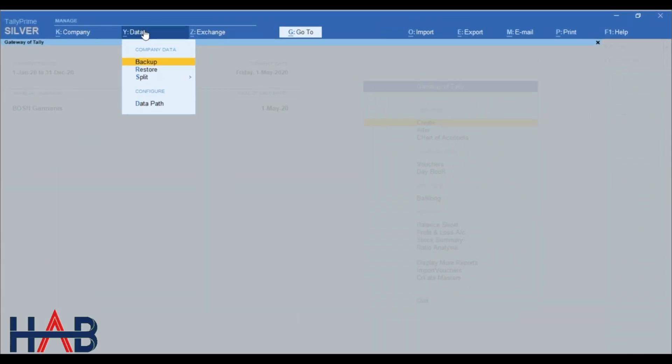Move on to the next button, data. This is related to your data backup, data restore, split, etc.